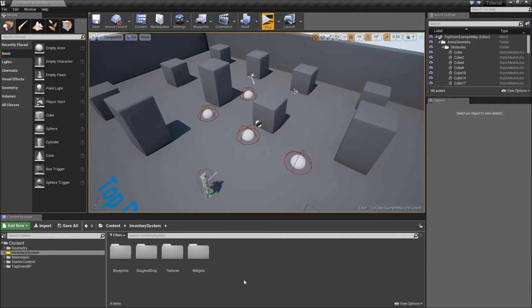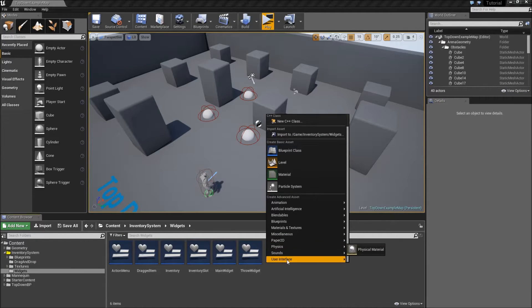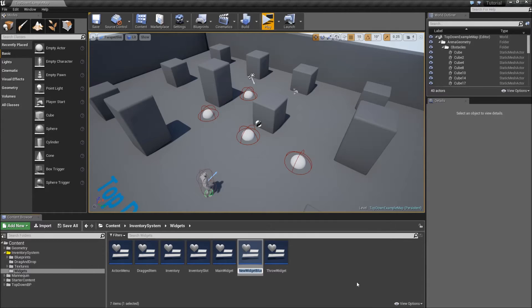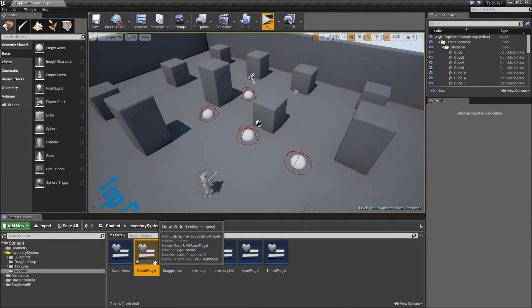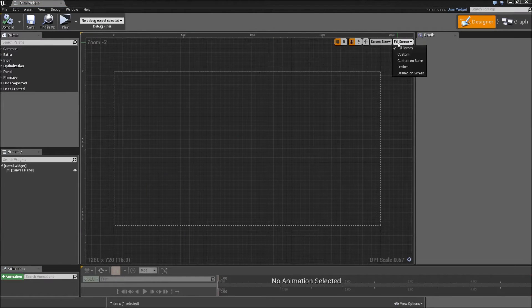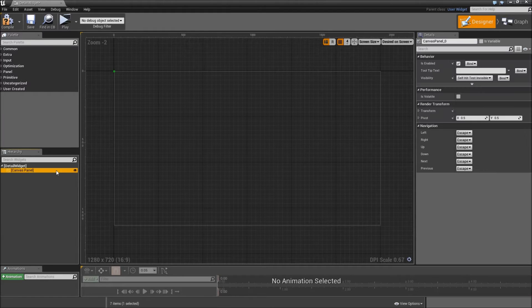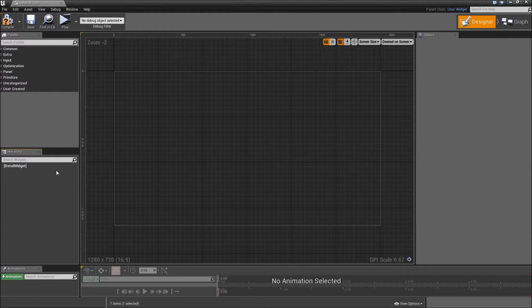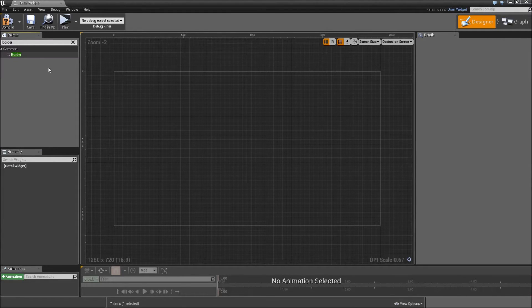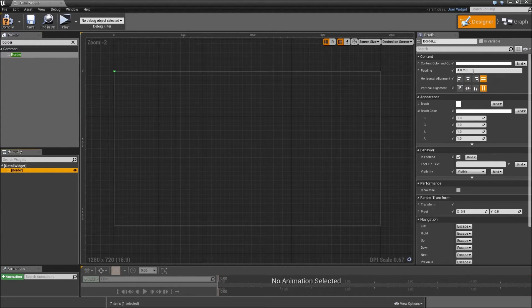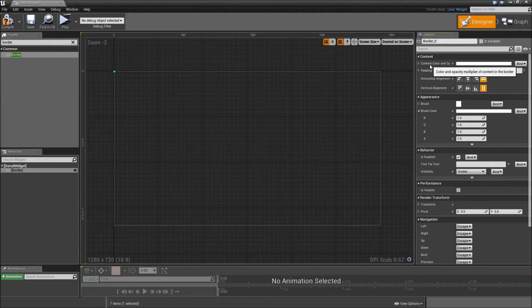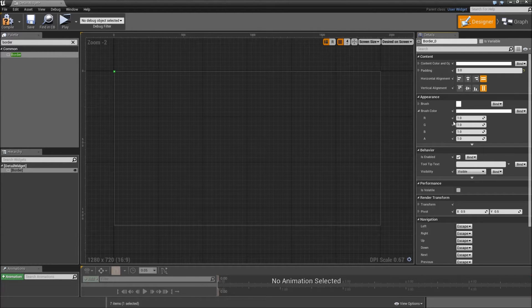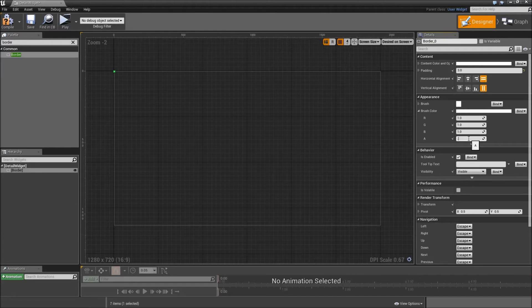First off you want to go inside of your widgets folder and right click to create a new widget blueprint. Call that one detail widget. Open it up. Change the setting to desired on screen and first off we will kill the canvas panel. Now we will start with a border. That will be the outer border. Give it a padding of 3 to every side and change the color to white with an alpha of 0.5.